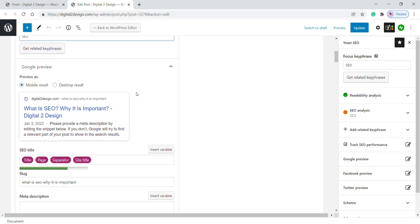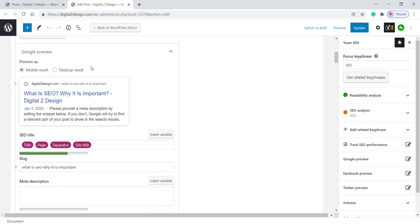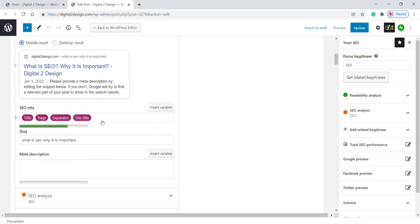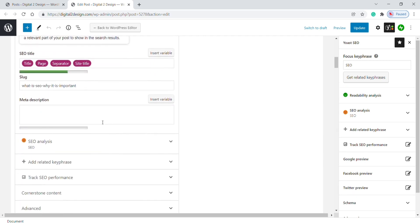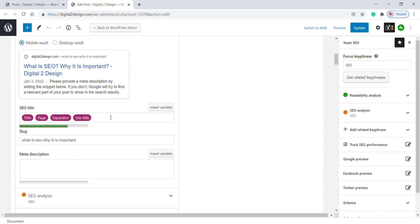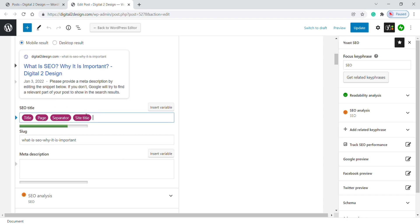Here, coming to the important part which is SEO Title. SEO Title is nothing but this area. To edit, click the box.